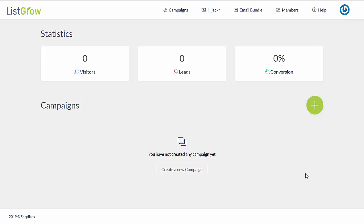It only takes three simple steps to generate your lead funnels, and for this launch only, a commercial license is included at no extra cost, which means you can sell this as a service to your clients as well.